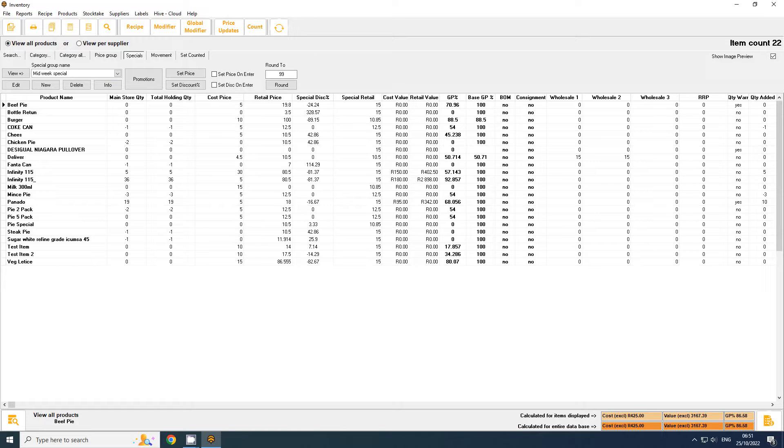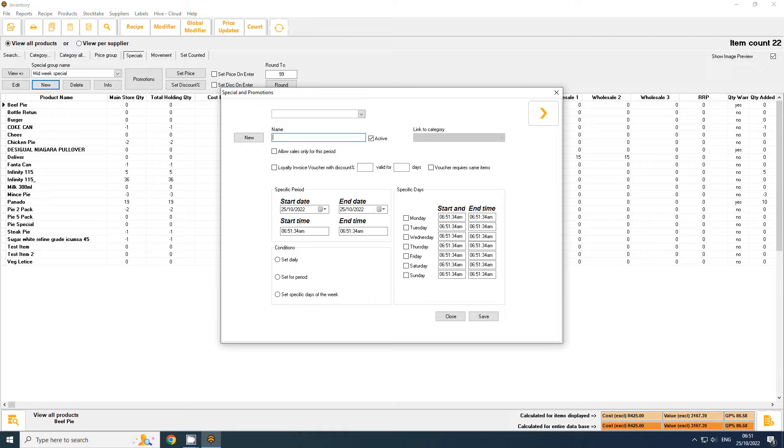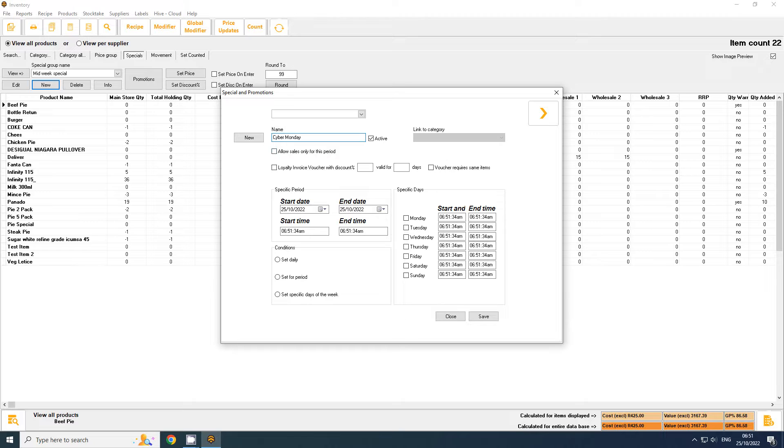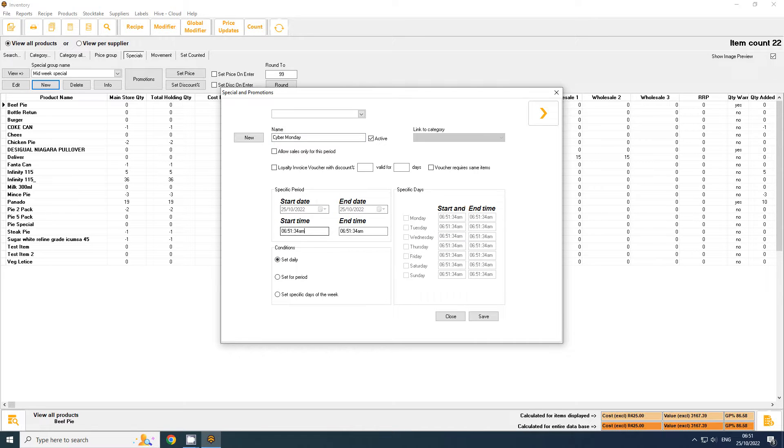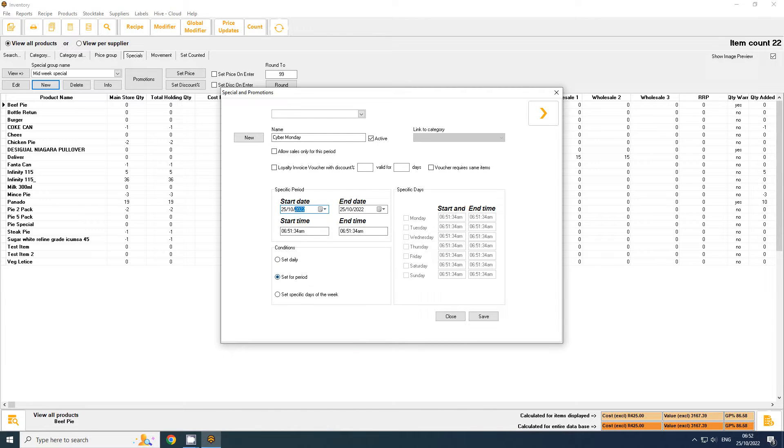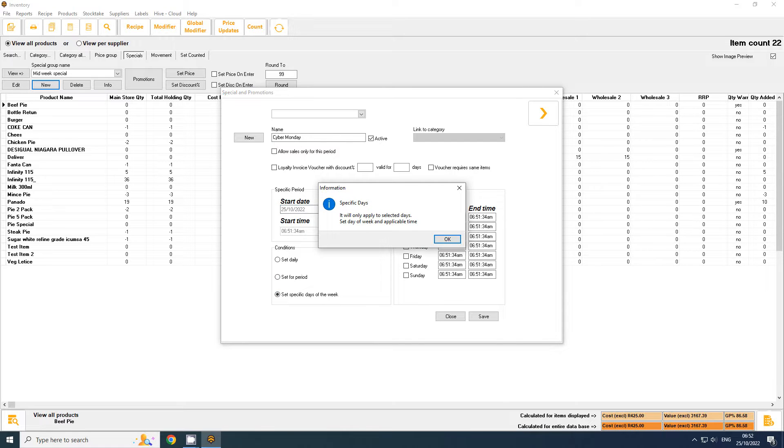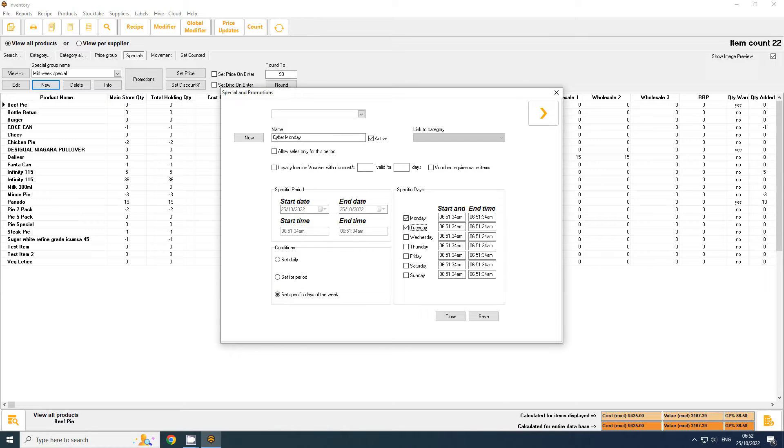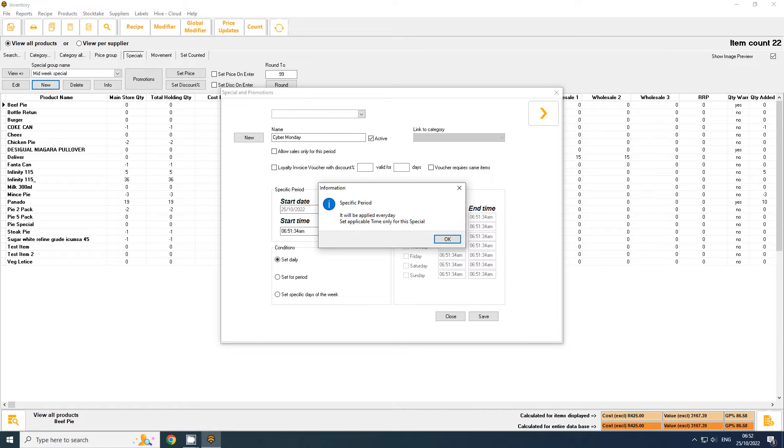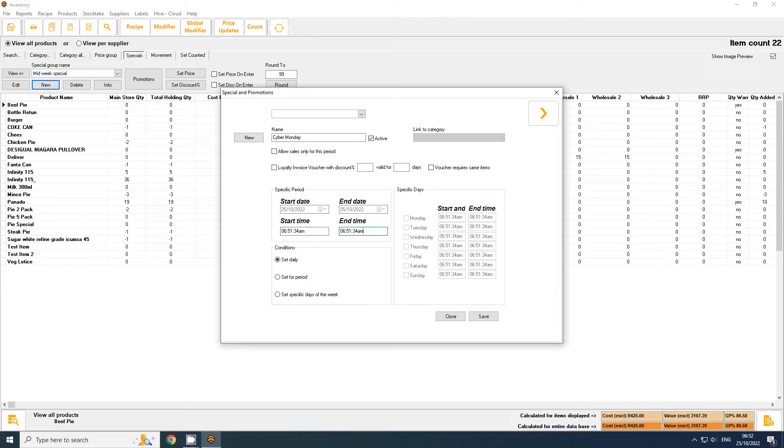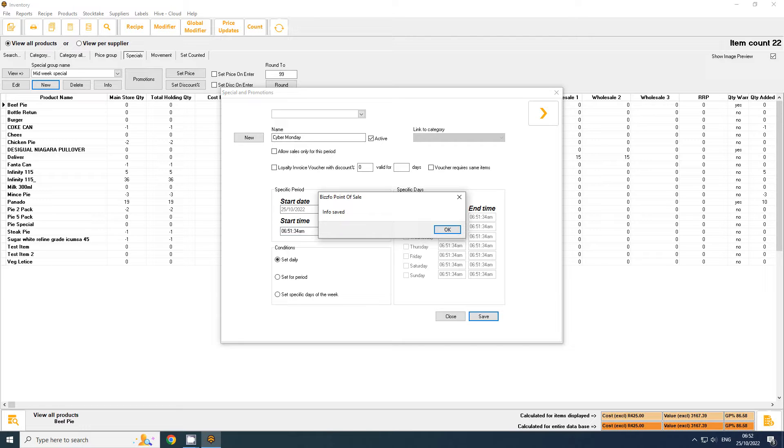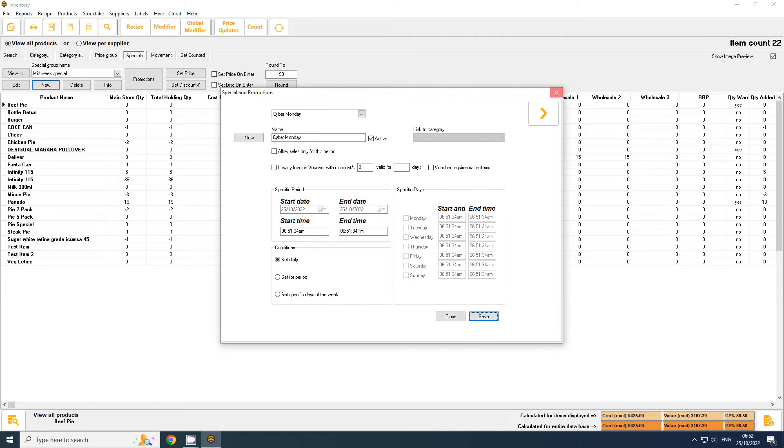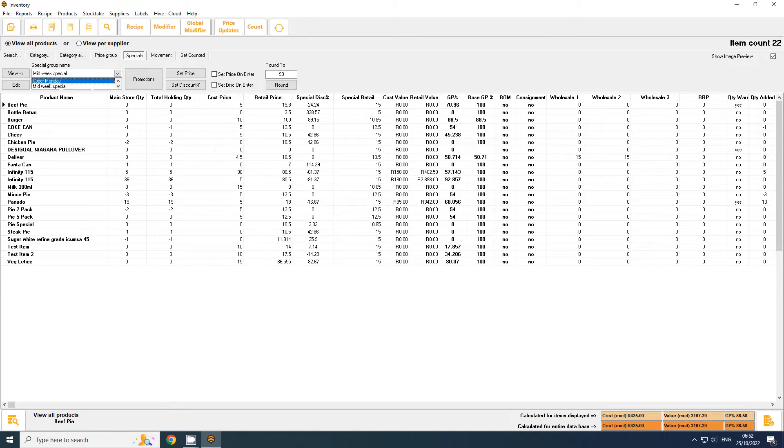To set up a special, it's quite easy. I just click on new. Let's call it Cyber Monday. The only ticks I want to leave on is active. A lot of clients make the mistake to allow sales only for this period - this is more for liquor stores. We don't want that. We have quite a few options. We can set them daily, which is just the time it runs per day. We can set for a specific period with a date, or for specific days in the week like happy hour. For simplicity, I'm going to say set daily. Let's make this one a PM and there we go. I've got Cyber Monday running every morning from that time to that time. Click save.